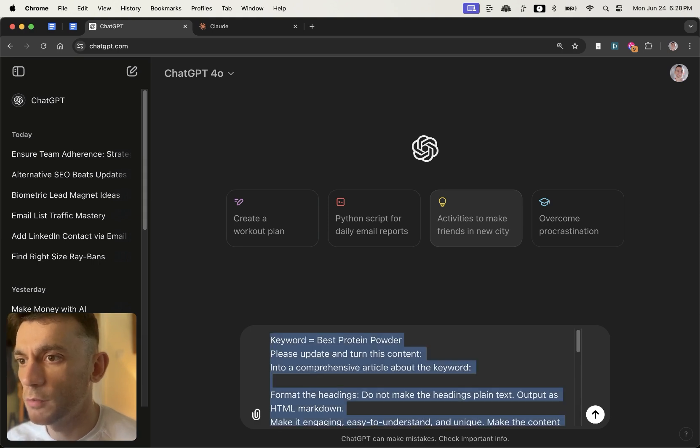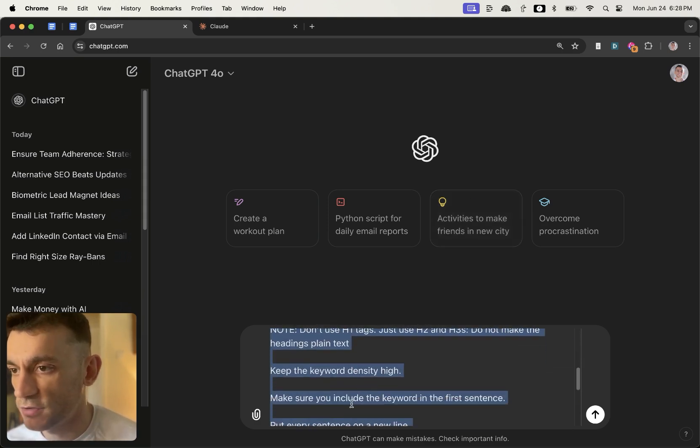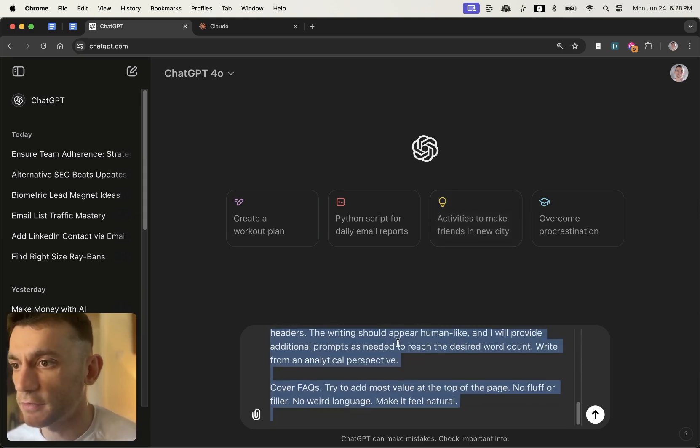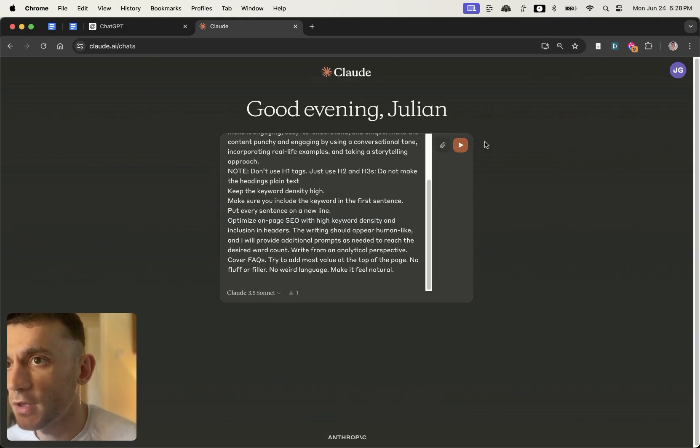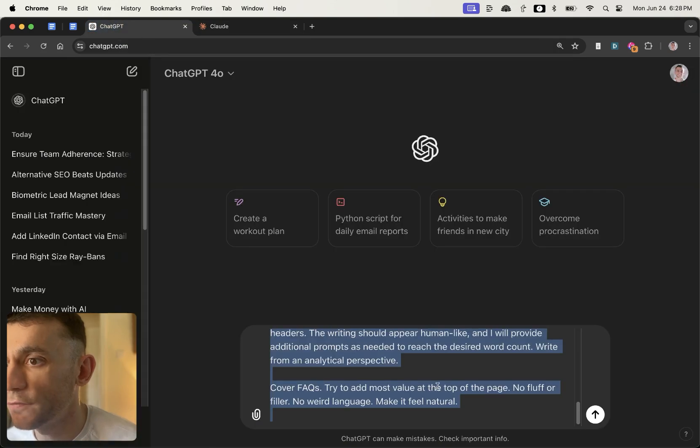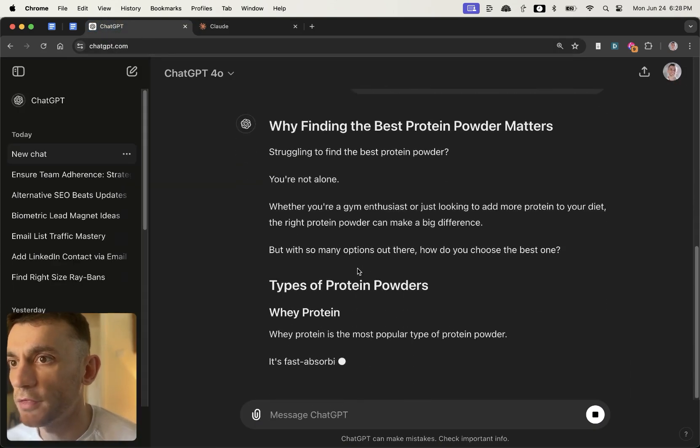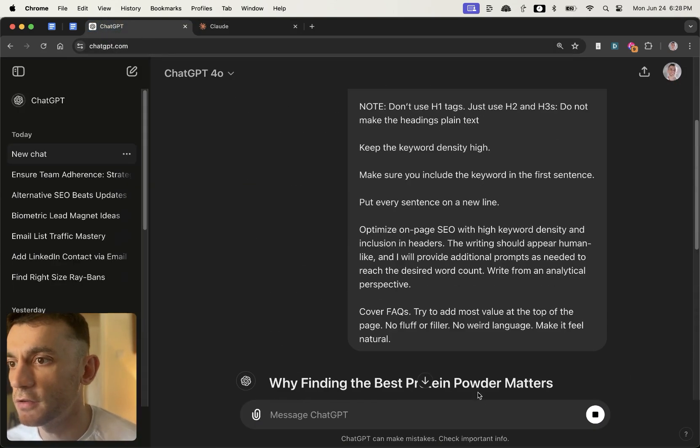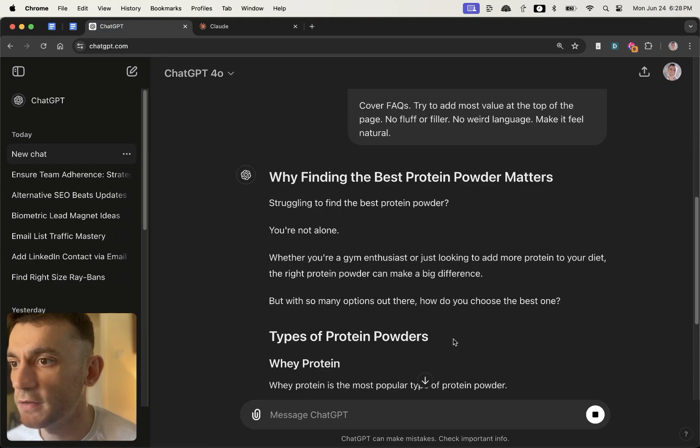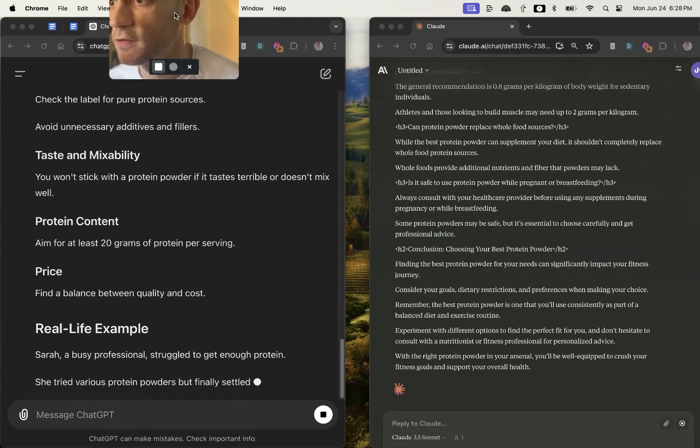We'll plug this prompt into ChatGPT like so, and then we're also going to run it through Claude as well and just compare side by side which one performs the best.